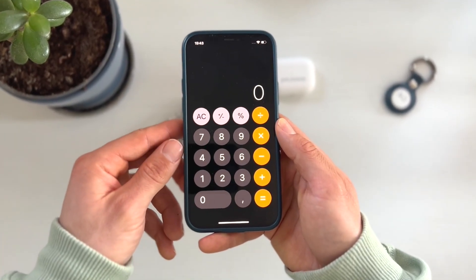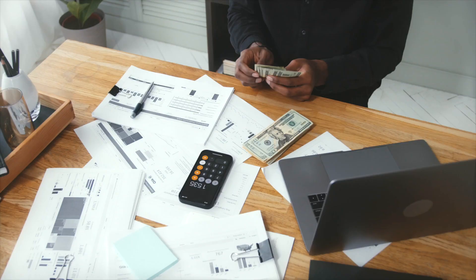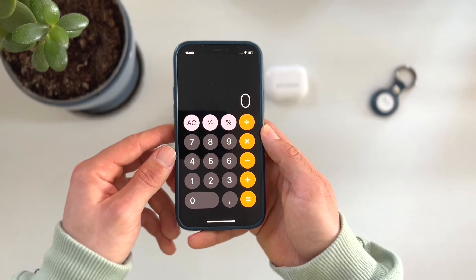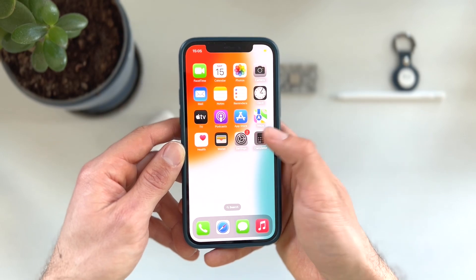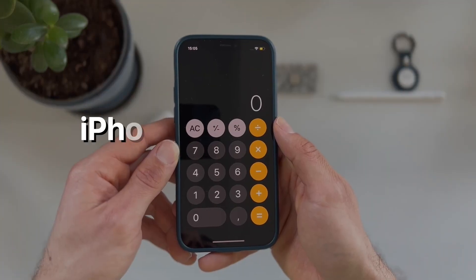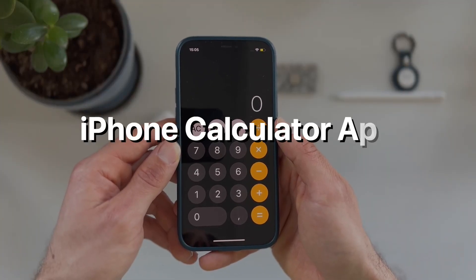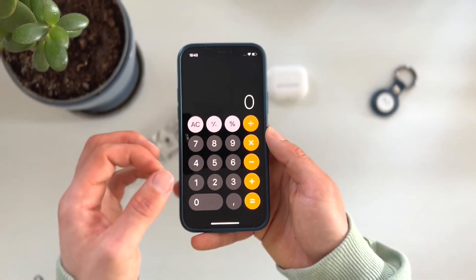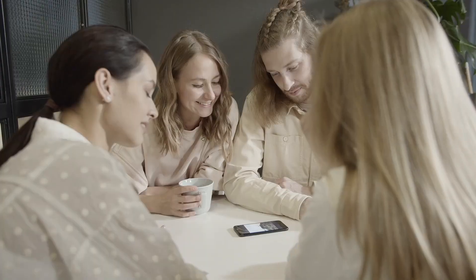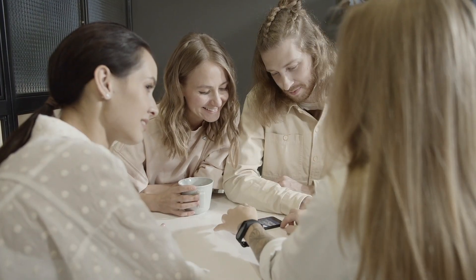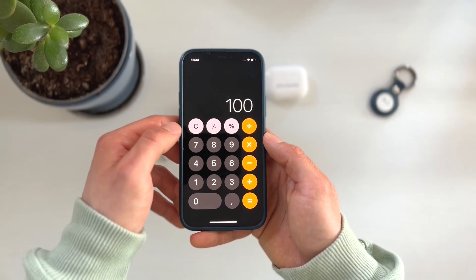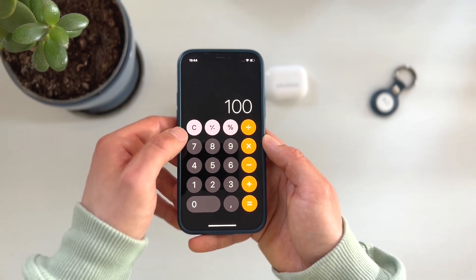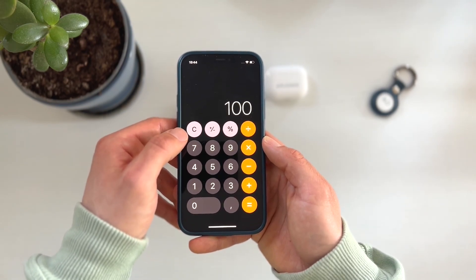This simple but yet insanely useful tool is always present in your back pocket. I'm talking of course about the iPhone calculator app. We need a calculation, we use this app. This happens to me and my friends every time — as we hit the wrong digit,